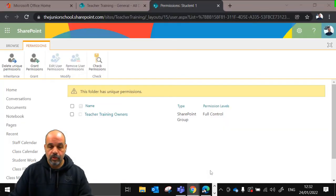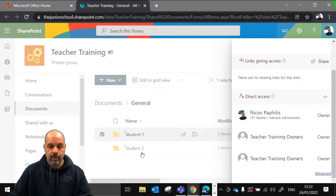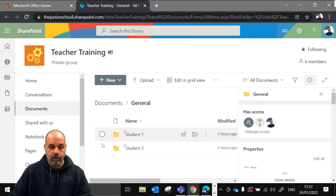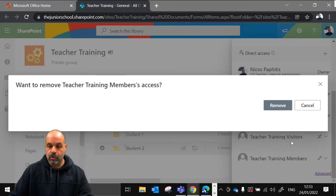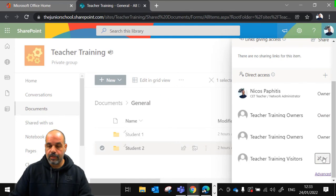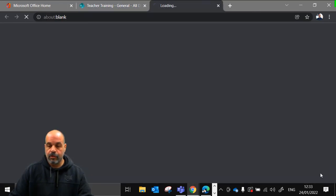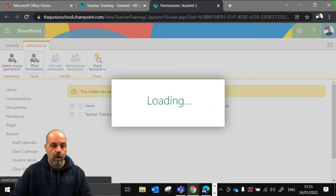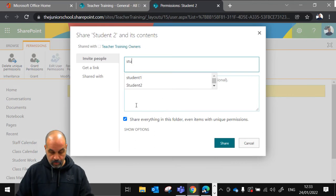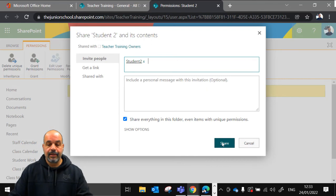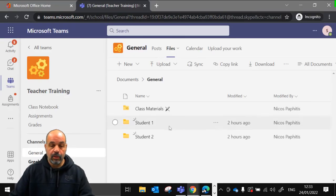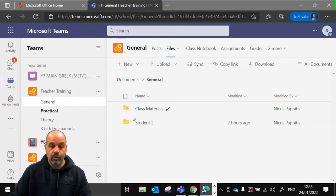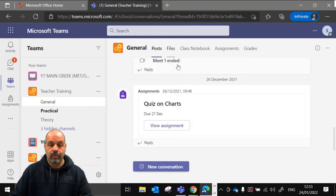Now I repeat the same process for the student 2 folder. I close the advanced section, go to the student 2 folder, click Manage Access, remove permissions for members — stop sharing and remove — then remove permissions for visitors, go to Advanced, grant permissions, type 'stu2', add them and click Share. Now each student has access only to their own unique folder. Student 1 sees only student 1's folder, student 2 sees only student 2's folder, and as the teacher I have access to everybody's folders.